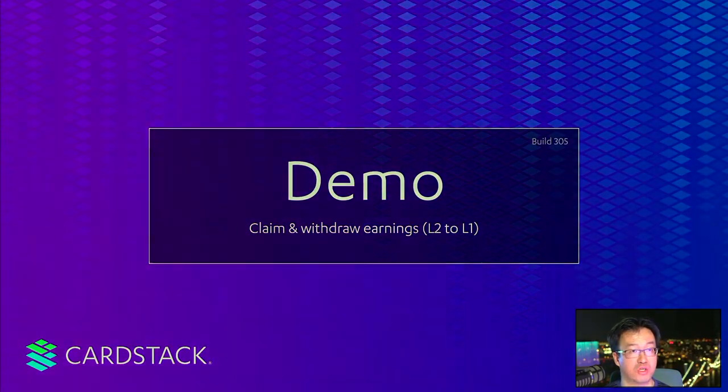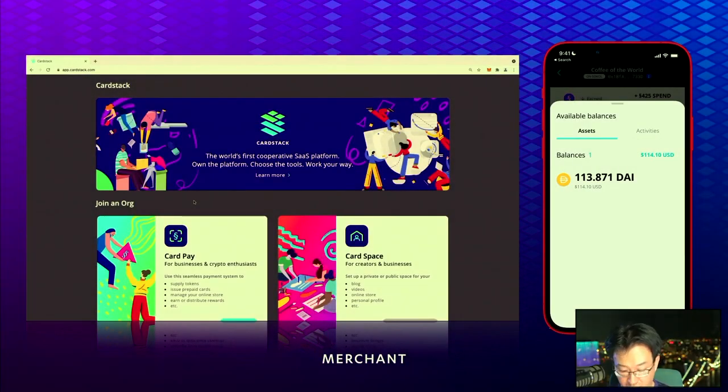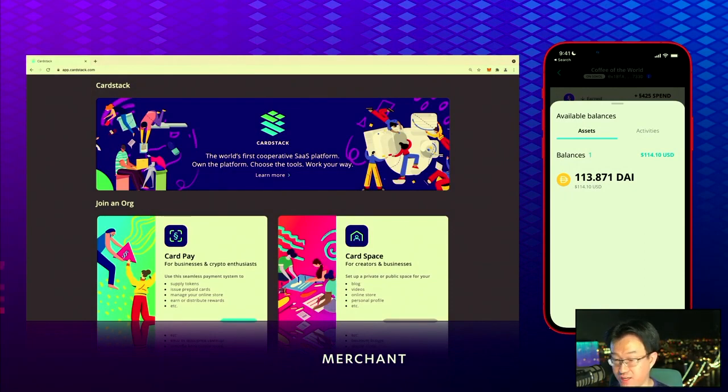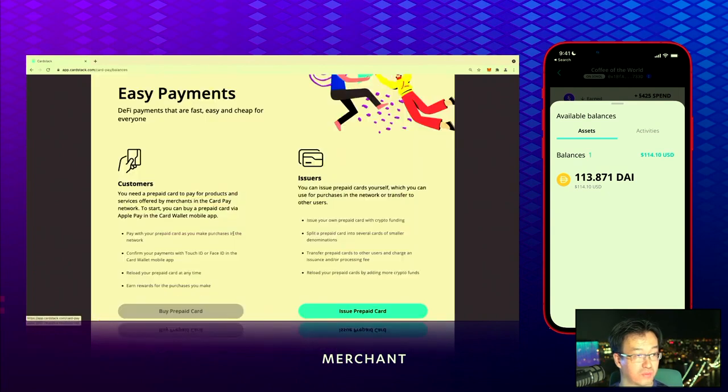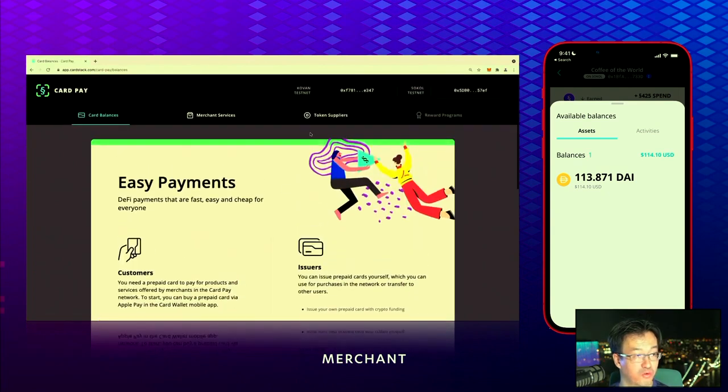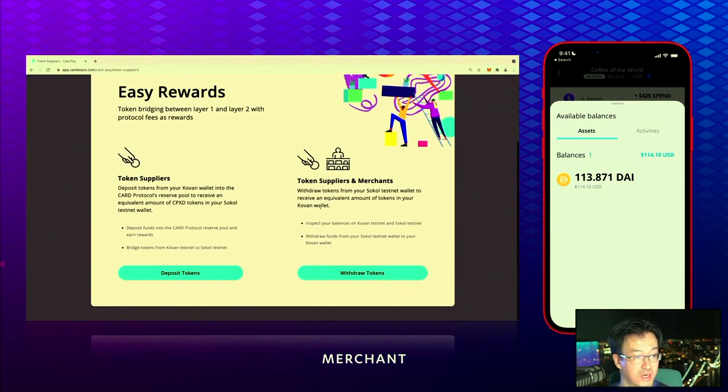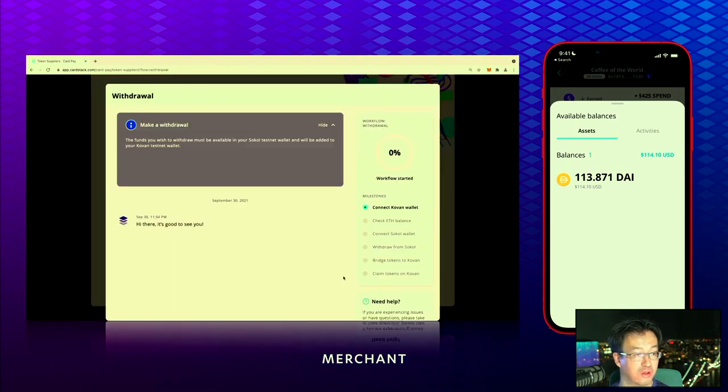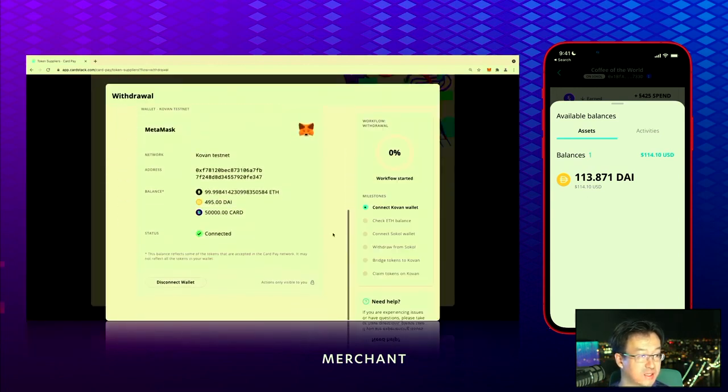The next demo takes this particular balance and withdraws it with the help of the workflow tool of the DAB. You come to Card Pay and you want to move the tokens and withdraw those tokens through our bridge software.